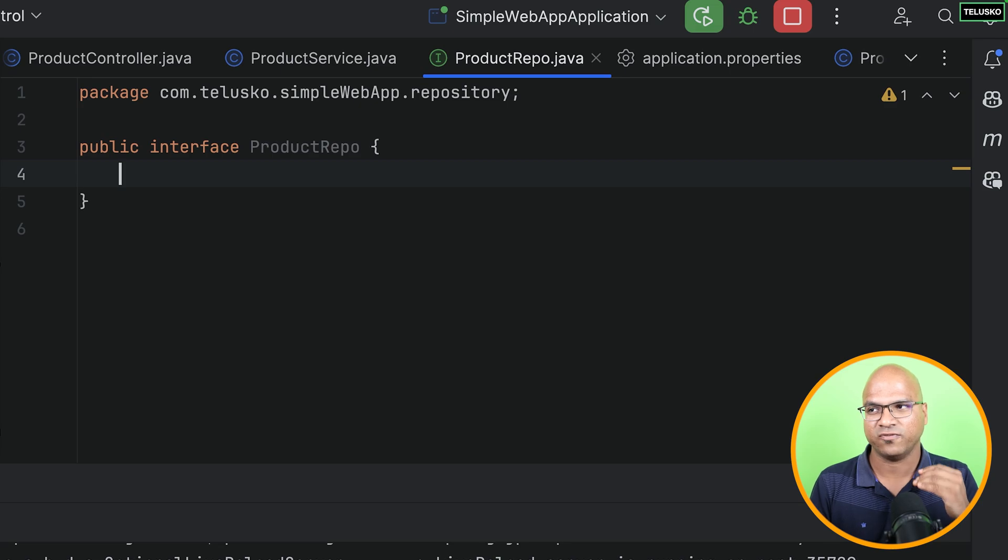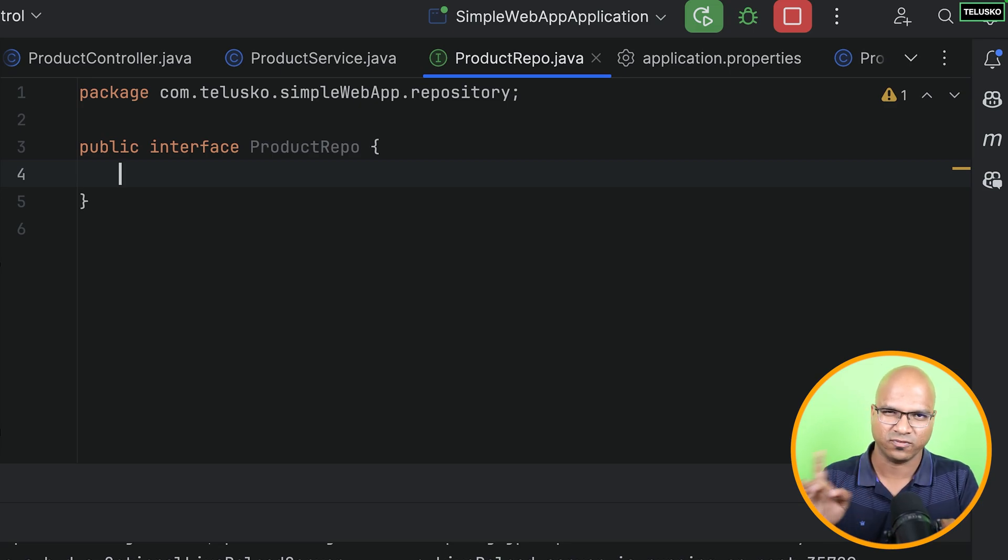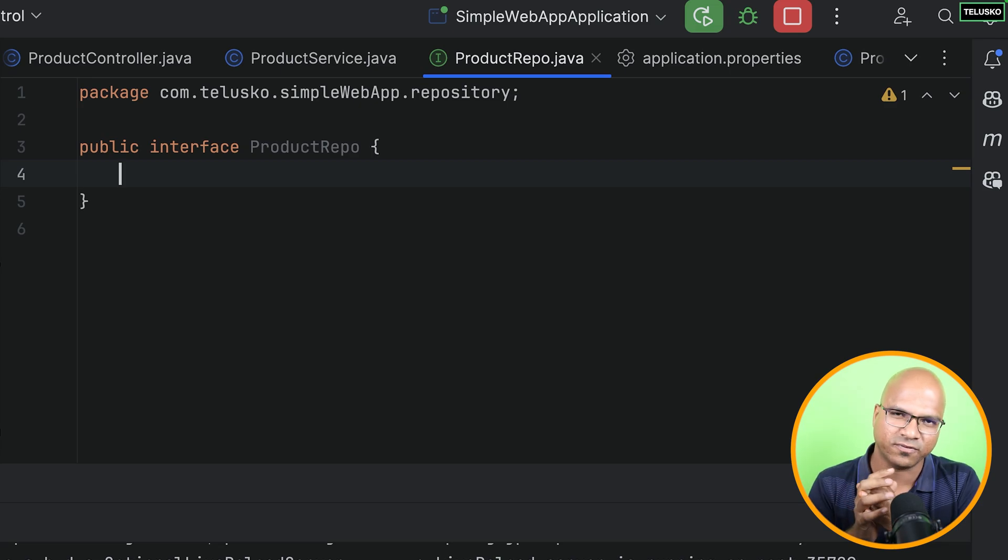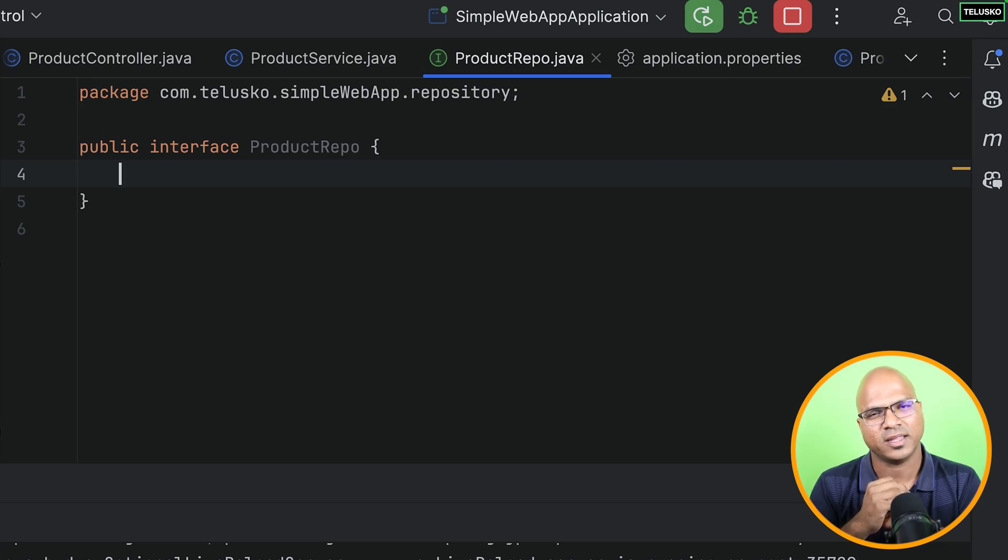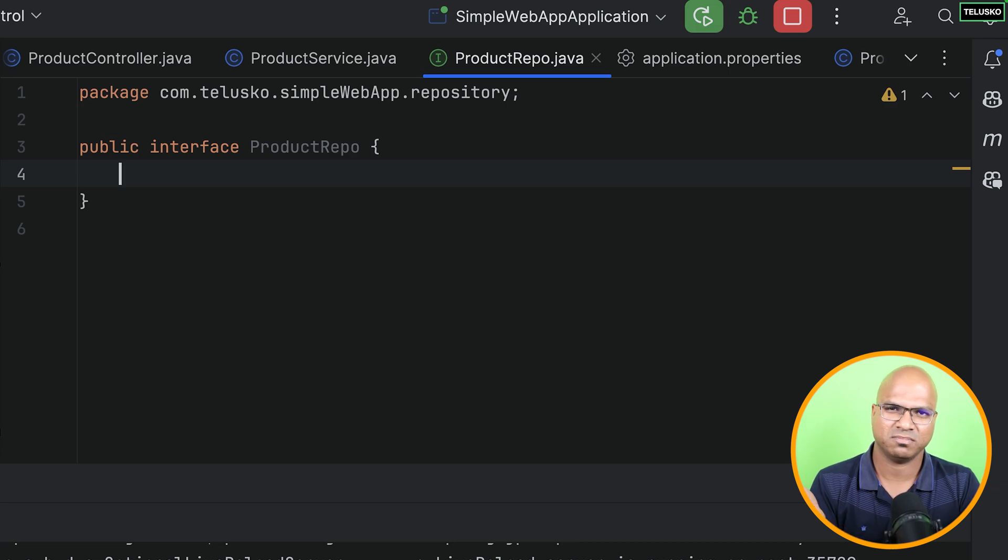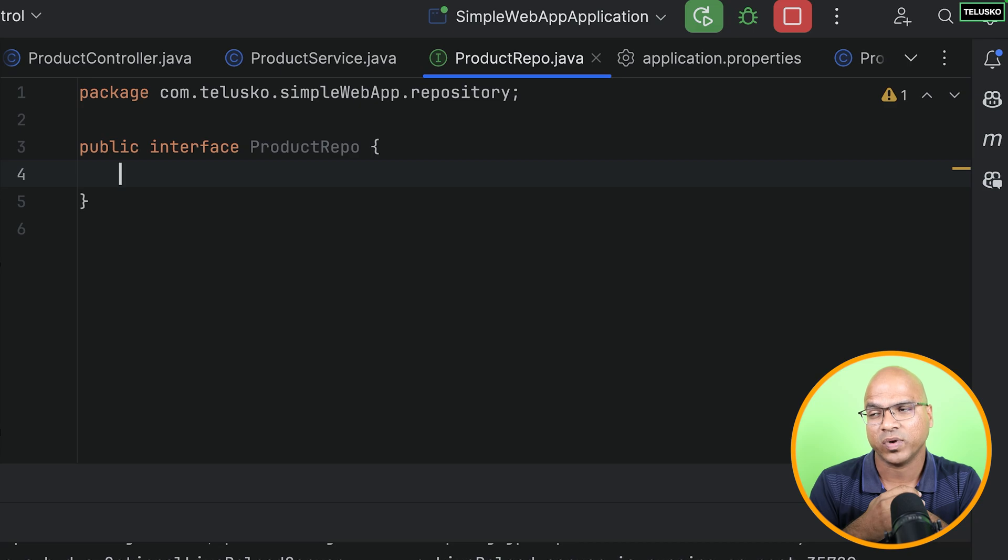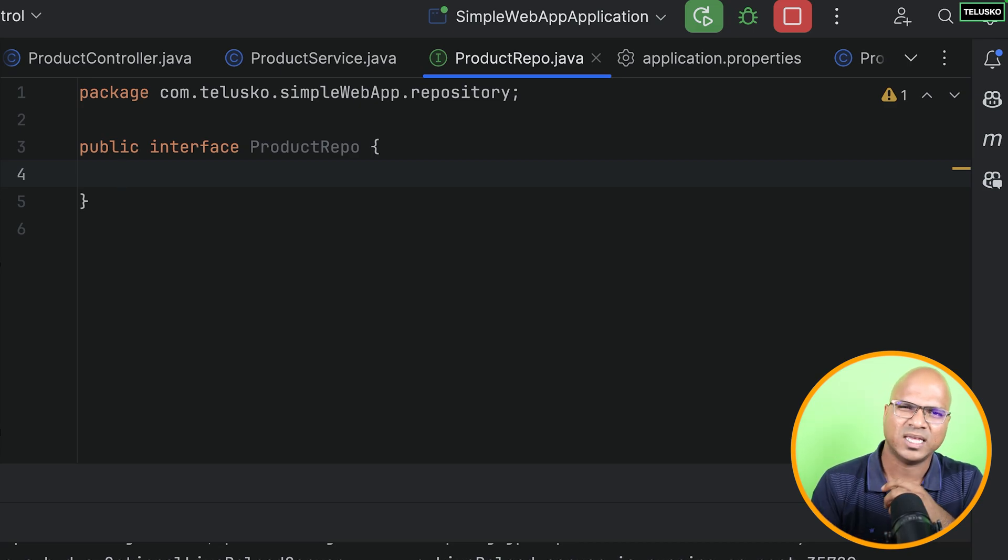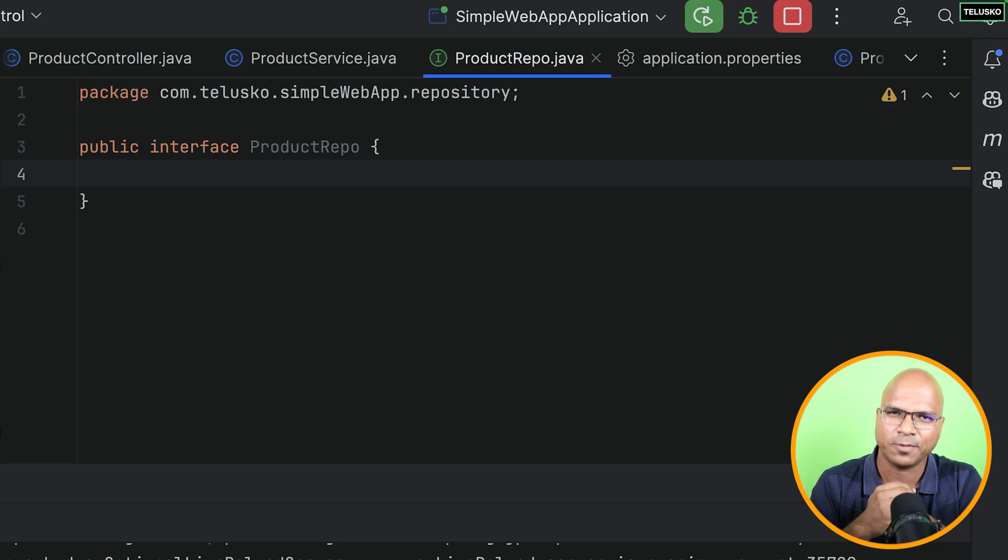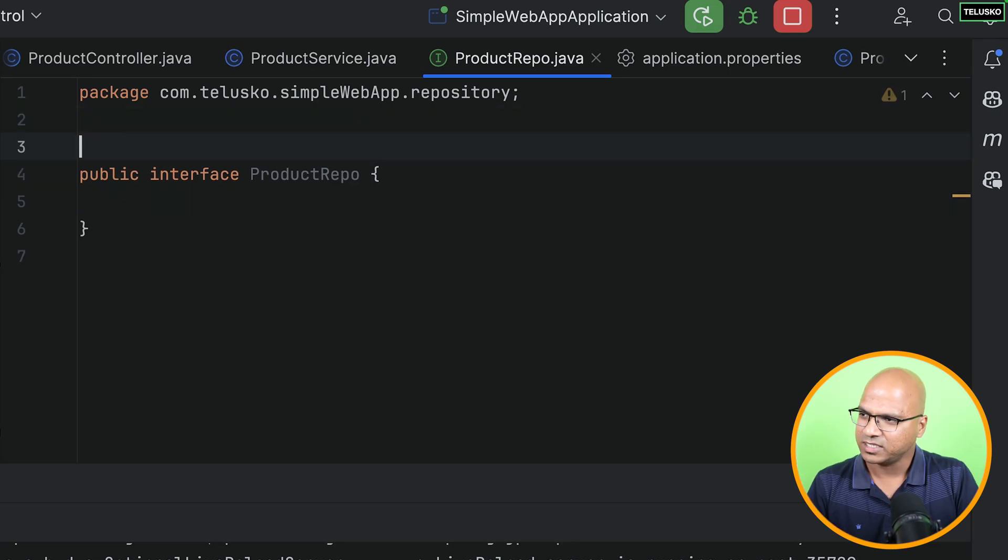So what you can do is you can simply create the interface here. I will say class, but we'll select interface here. And we'll name this as product repo. Now, simple interface, nothing fancy. Now, in this interface, we are going to define the methods. Oh, we can't define methods in the interface. We can, using default.